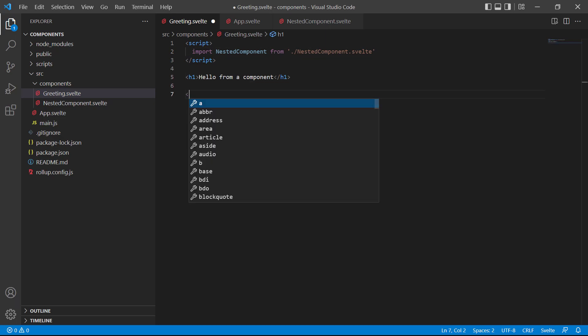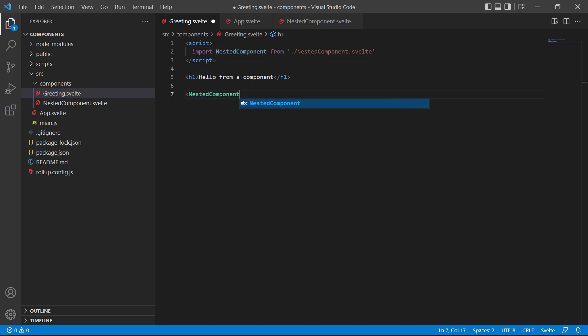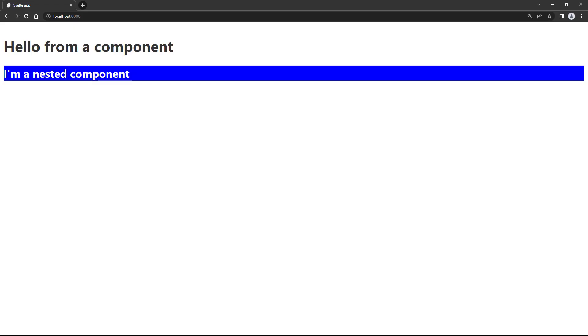Then, we'll create an instance of nested component below the heading. If we save and head over to the browser, we'll see the greeting message from the greeting component, and the message from the nested component below it in blue.